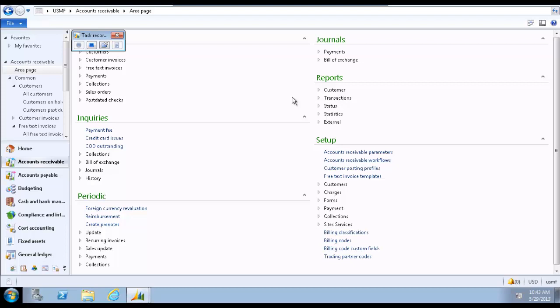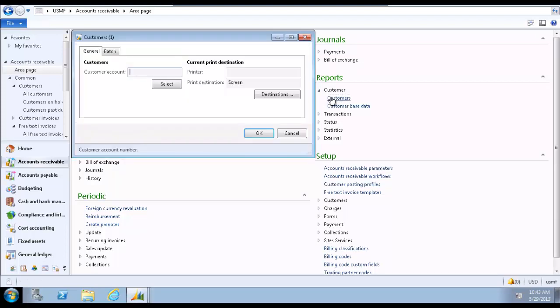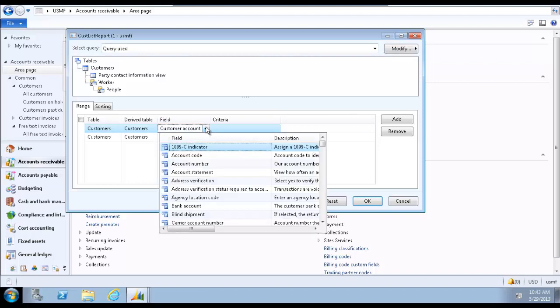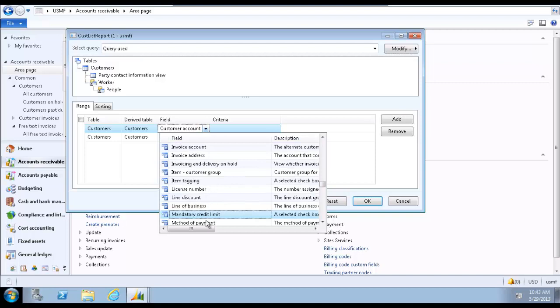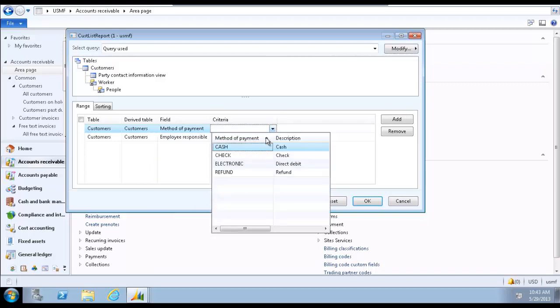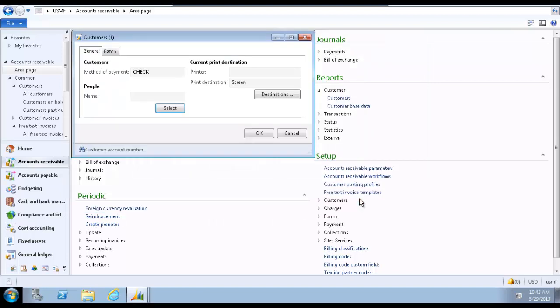For this demo, we'll be generating a customer report based on method of payment. We're clicking on the report generated. Click OK to generate the report.